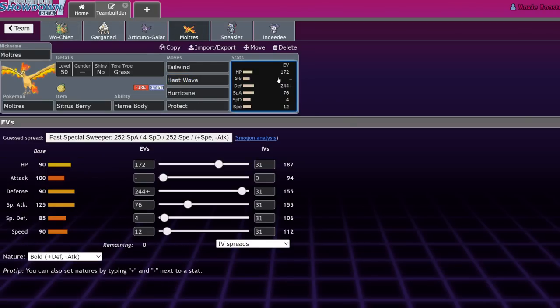Next up, we're just going in reverse order, is Moltres. Moltres, you might be thinking, what does Moltres do? Why is Moltres a thing? Well, actually, Moltres is pretty notorious in singles as a defensive staple.